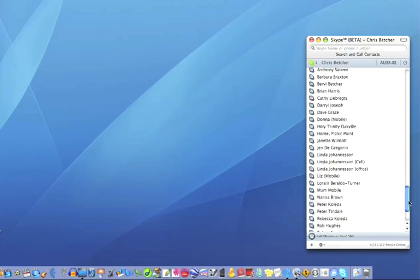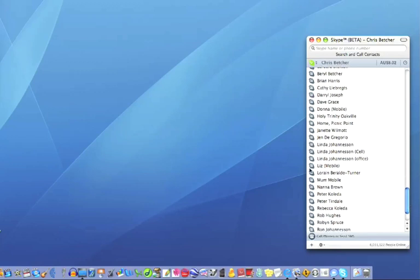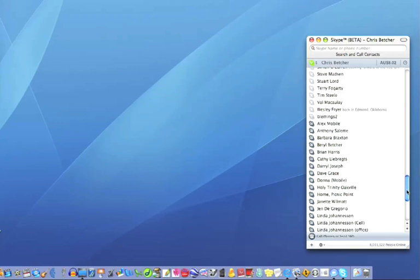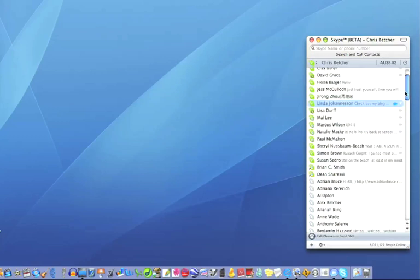If you actually scroll to the bottom of the list, you have other icons, and these represent telephones. You can actually call people on a real telephone line rather than a computer.